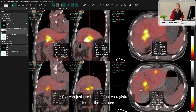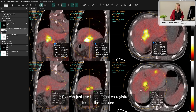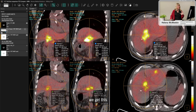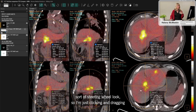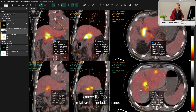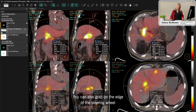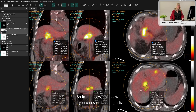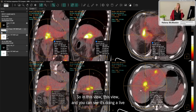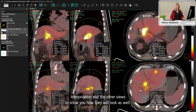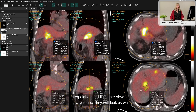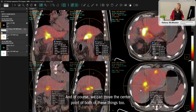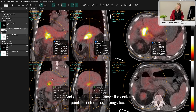If focused registration doesn't do the job, we also have full manual registration. Using the manual co-registration tool, you get a steering wheel interface — click and drag to move the top scan relative to the bottom, or grab the edge of the steering wheel to rotate in any of the views. It performs live interpolation in the other views to show you how they will look, and you can also move the center point.